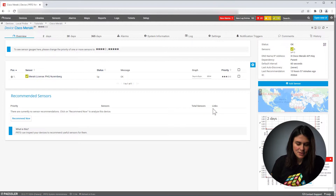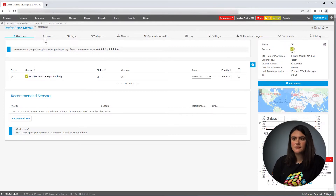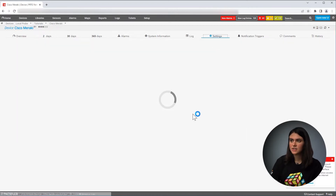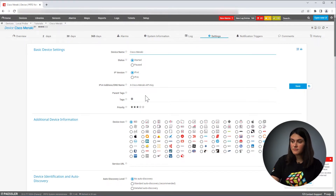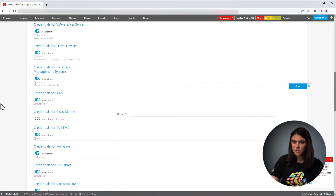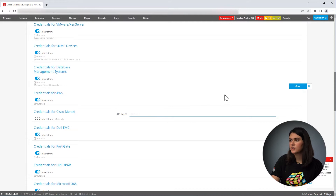The Cisco Meraki license sensor basically monitors the license of your organization. To set it up, you need a device — in my case, I named it Cisco Meraki sensor. Here I gave my device a name and I defined the DNS name. Then if you scroll down to credentials for Cisco Meraki, you need to define your API key. And that's all you need to authenticate on your Cisco Meraki system. Then click on save.